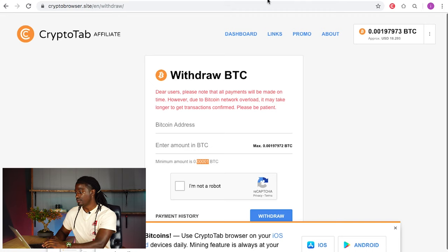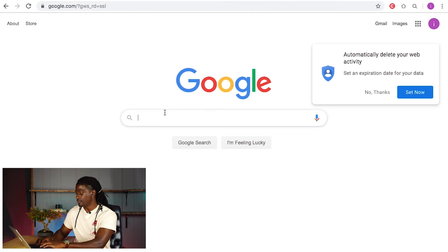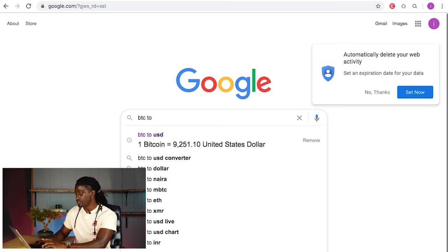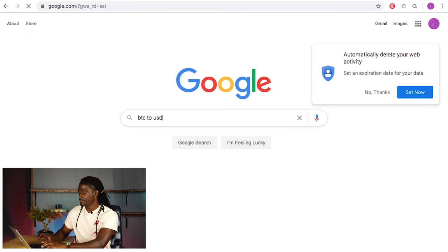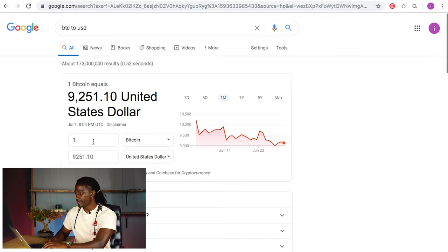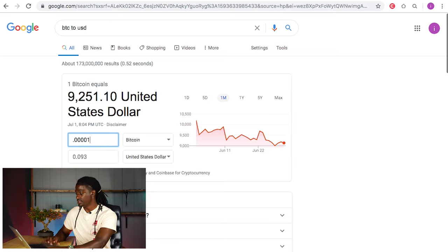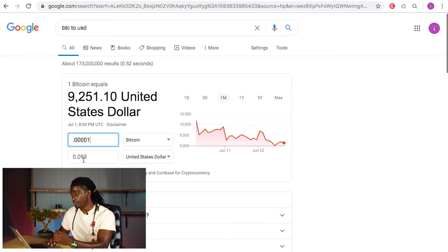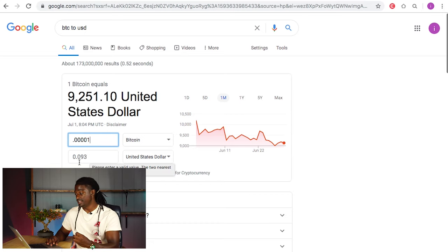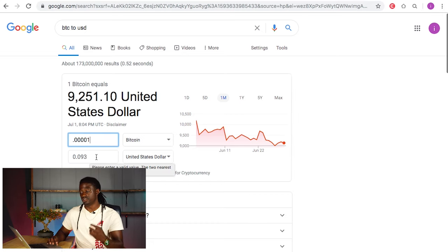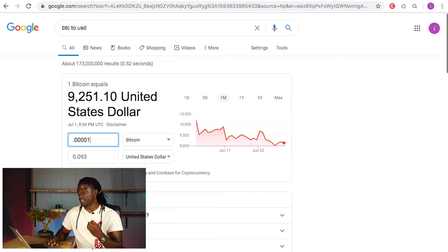Let's see exactly how much that is worth. On Google, we're going to type in BTC to USD. It says the minimum amount that you can withdraw is nine cents, so you have to have above nine cents in order to withdraw from CryptoTab Browser.